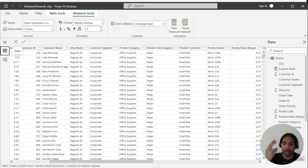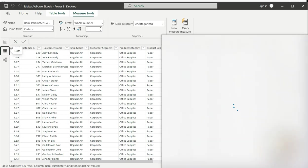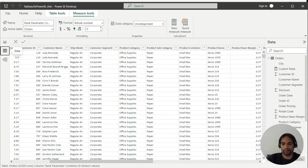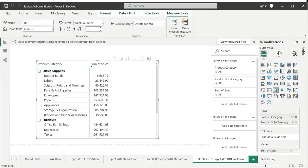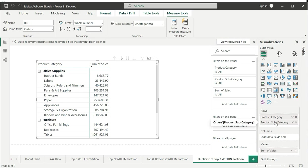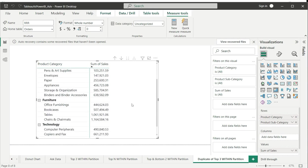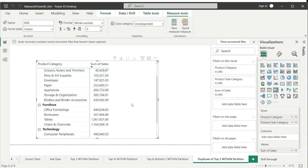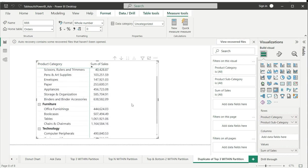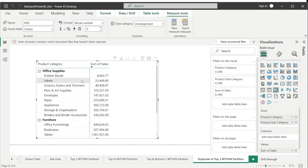Let's do it from scratch. You have a matrix table. Bring in product categories and product subcategories to rows, and for values we are going to make use of sum of sales. Here you go - within office supplies you have these many subcategories, furniture and technology. Now we want to have top three within each product category and we are going to make use of RANKX function.